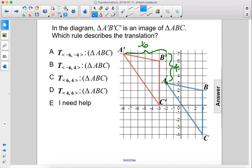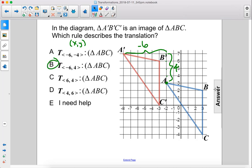So we have negative 6, positive 4. Negative 6 is in the x position — remember it's x comma y. So it's one of these two and then positive 4. The answer here is B.